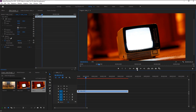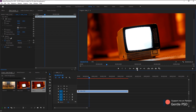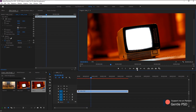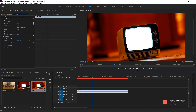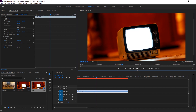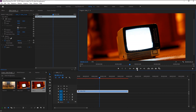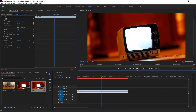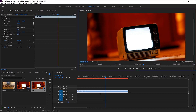Here we have this video of an old TV with a lot of flickering and shuttering going on the screen. We will place our video inside this TV screen and create a go-through animation on it.